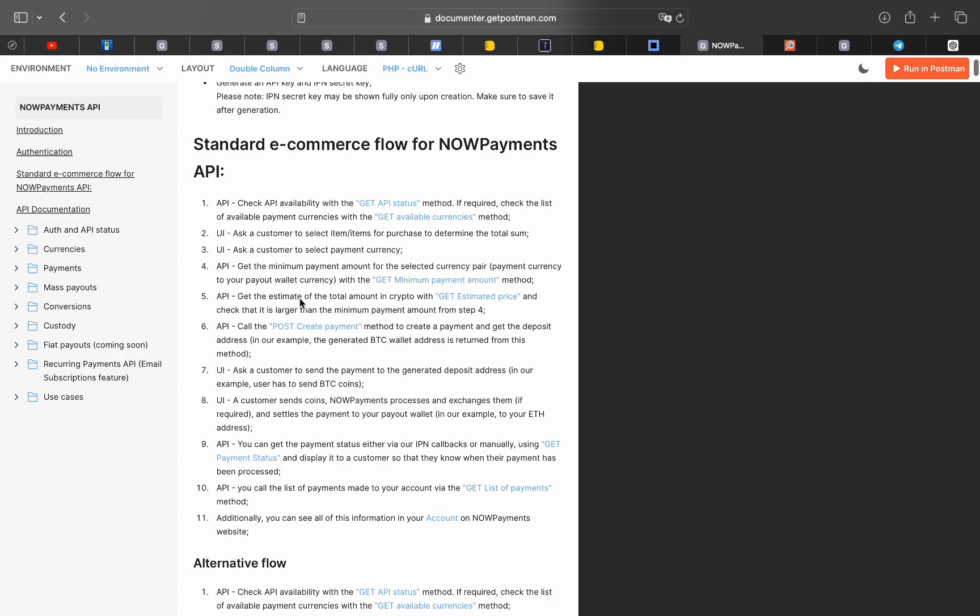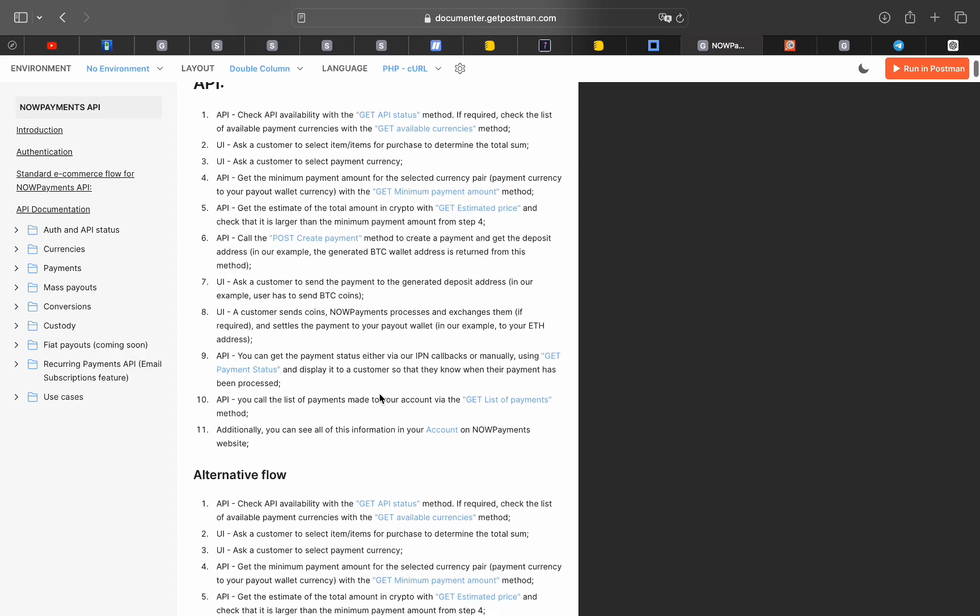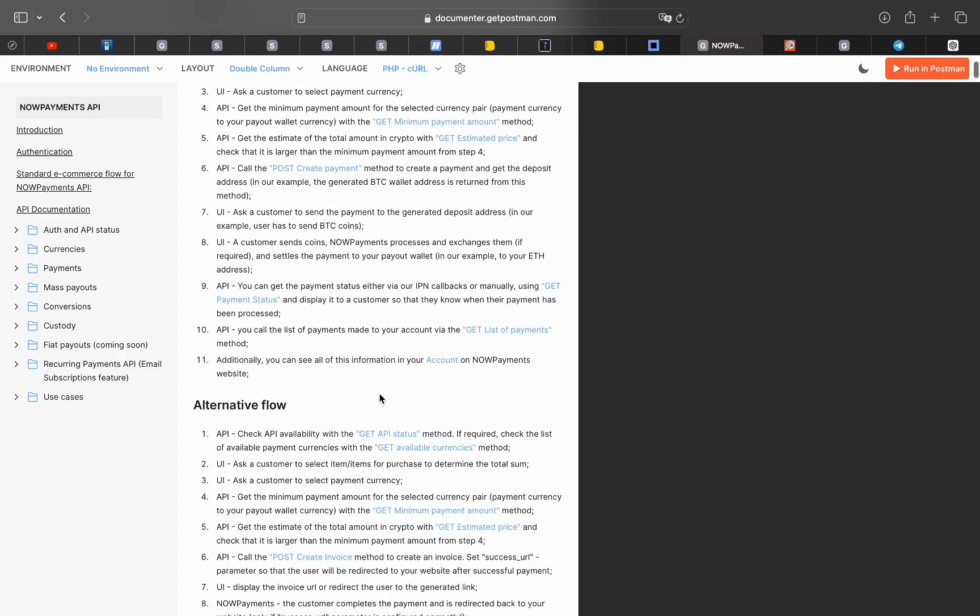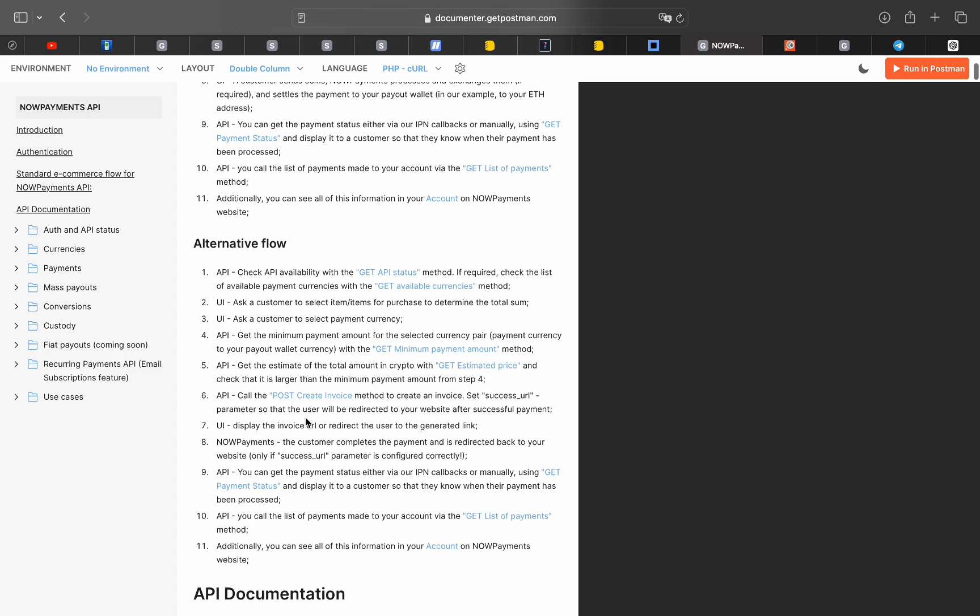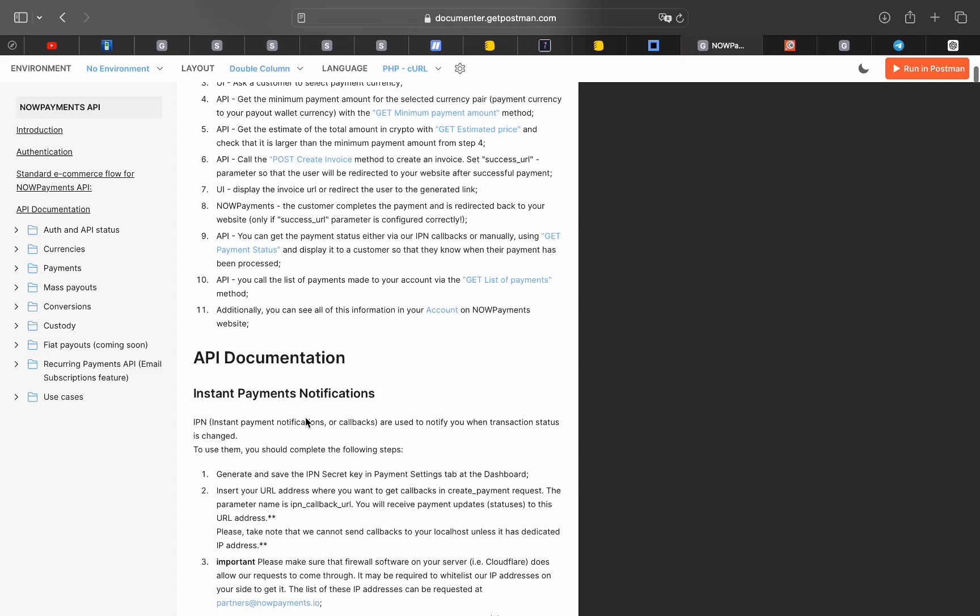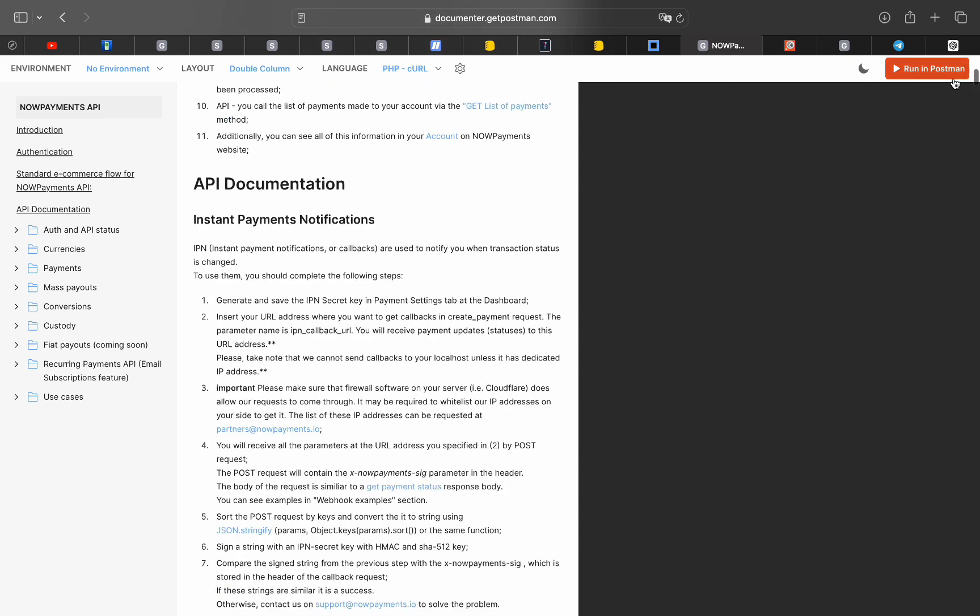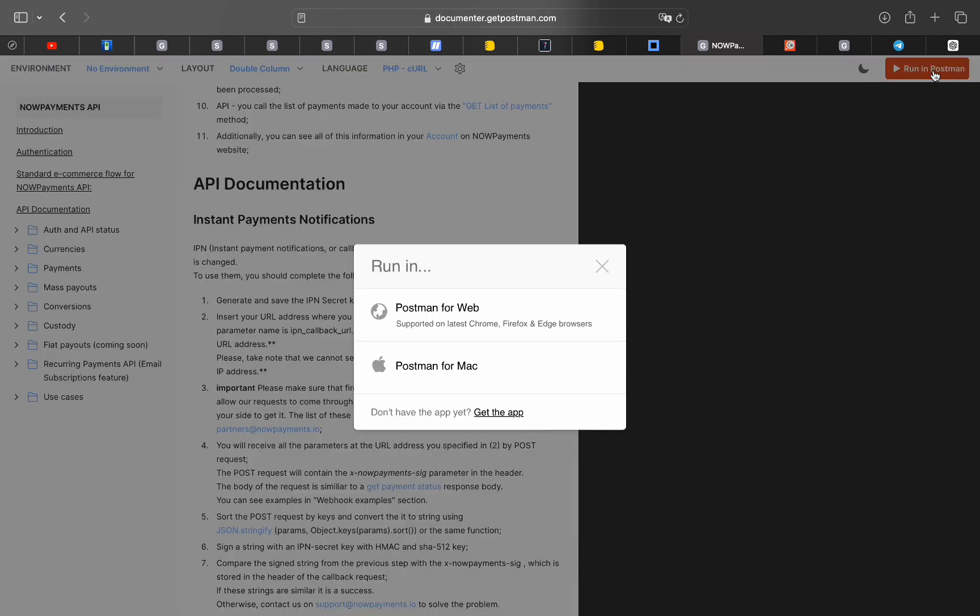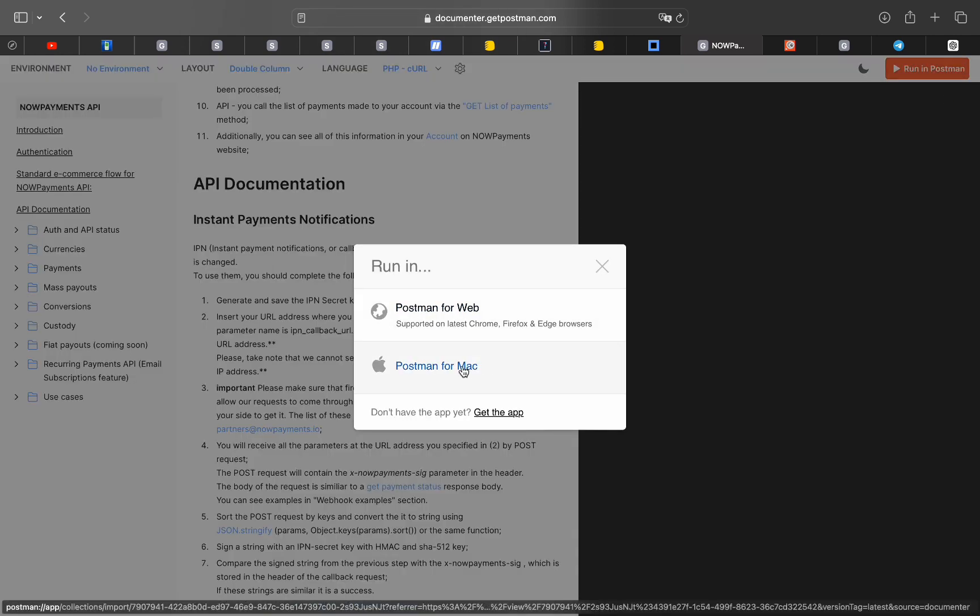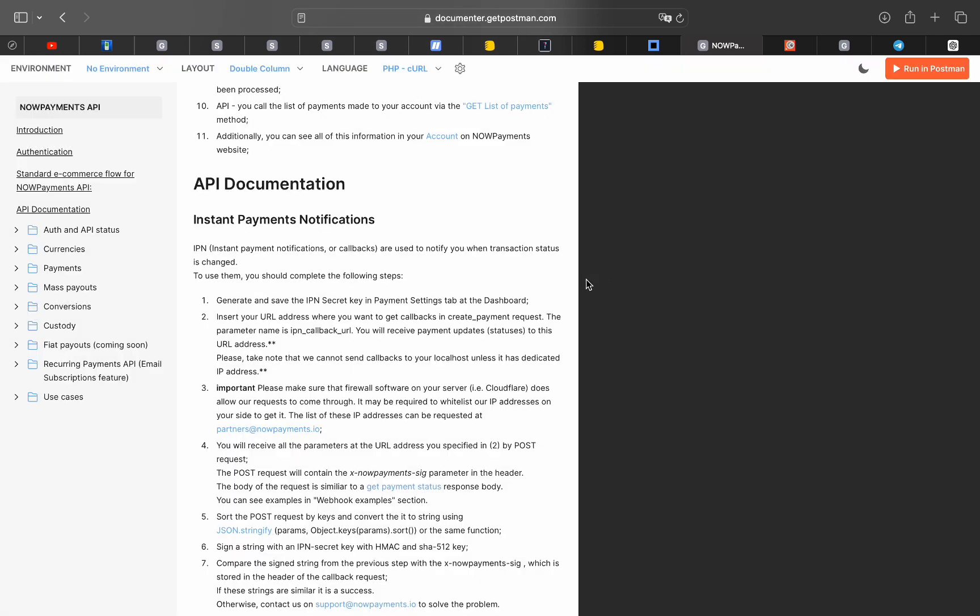If we press run in Postman that is located on the top right corner we will be able to download the collection and use it in Postman. I have already did this so let's go to Postman and start testing it.